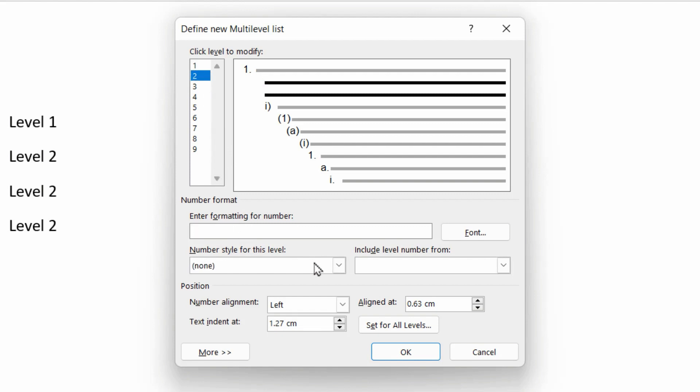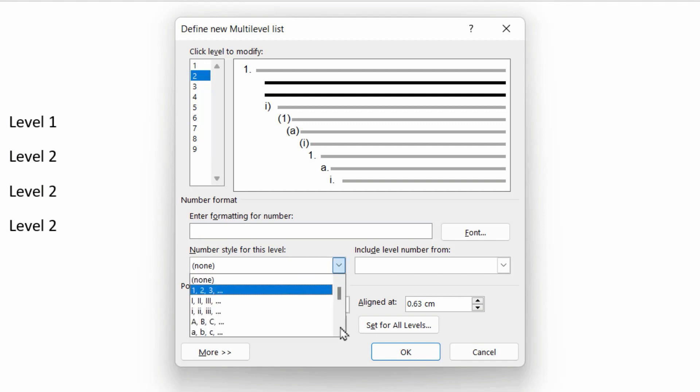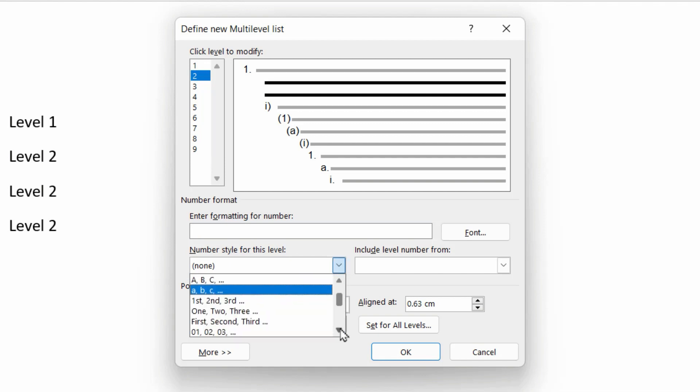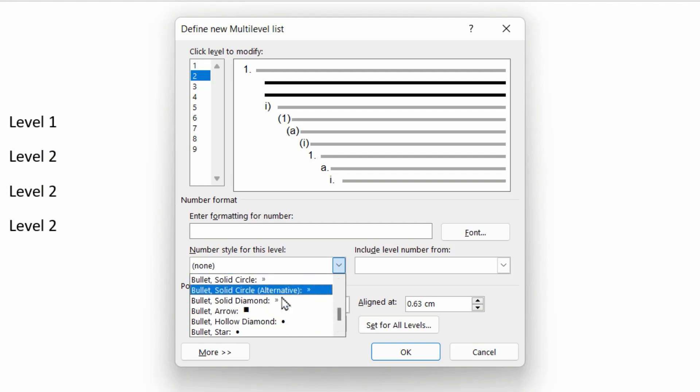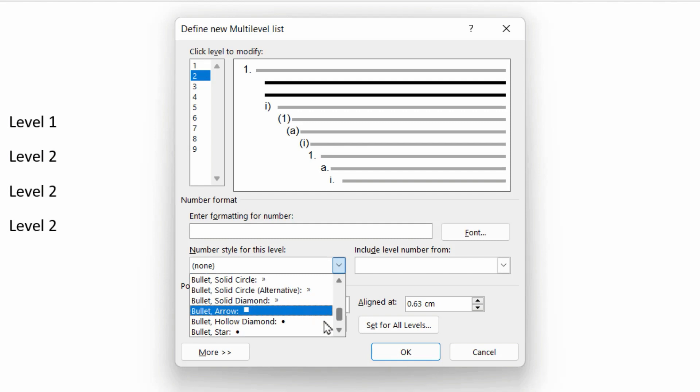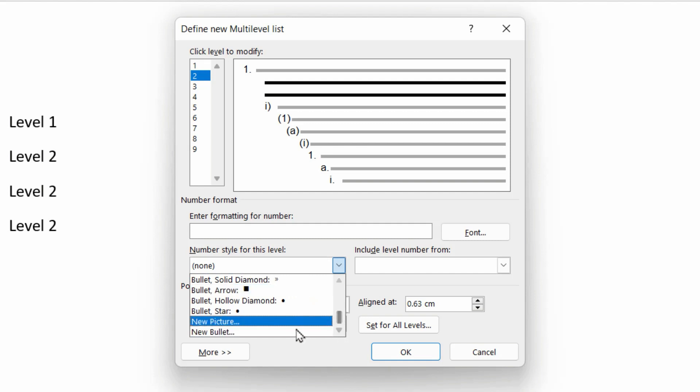And if you look at the number style for this level, the list, and scroll down a little bit, you'll find some bullet styles that are ready to use, just ready to go. So you can choose any of those straight off the bat. Or if you want to customize and build your own, you can choose new bullet. That's what I'm going to do here.